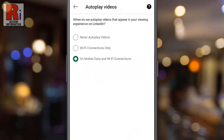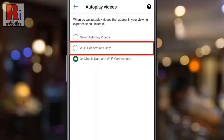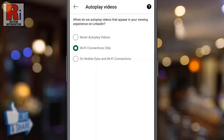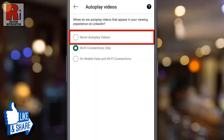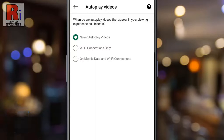If you want to autoplay videos only using a Wi-Fi network, select Wi-Fi Connections Only. If you want to stop autoplay videos on any network, select Never. From now on, videos won't play automatically when you scroll through your LinkedIn feed.